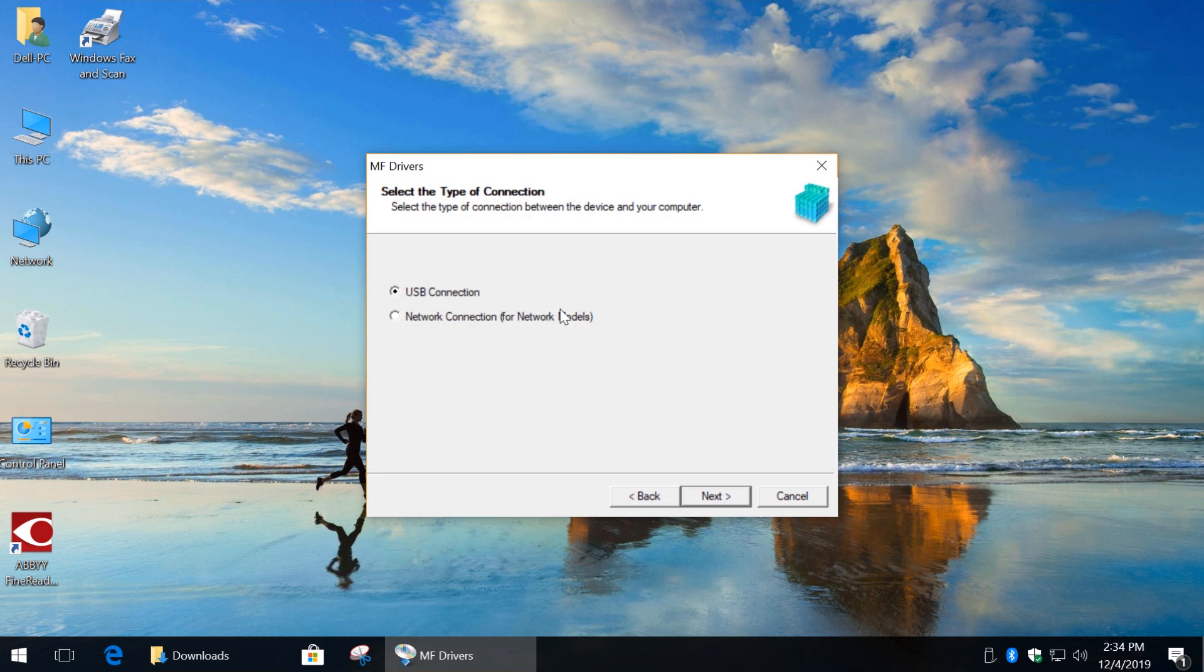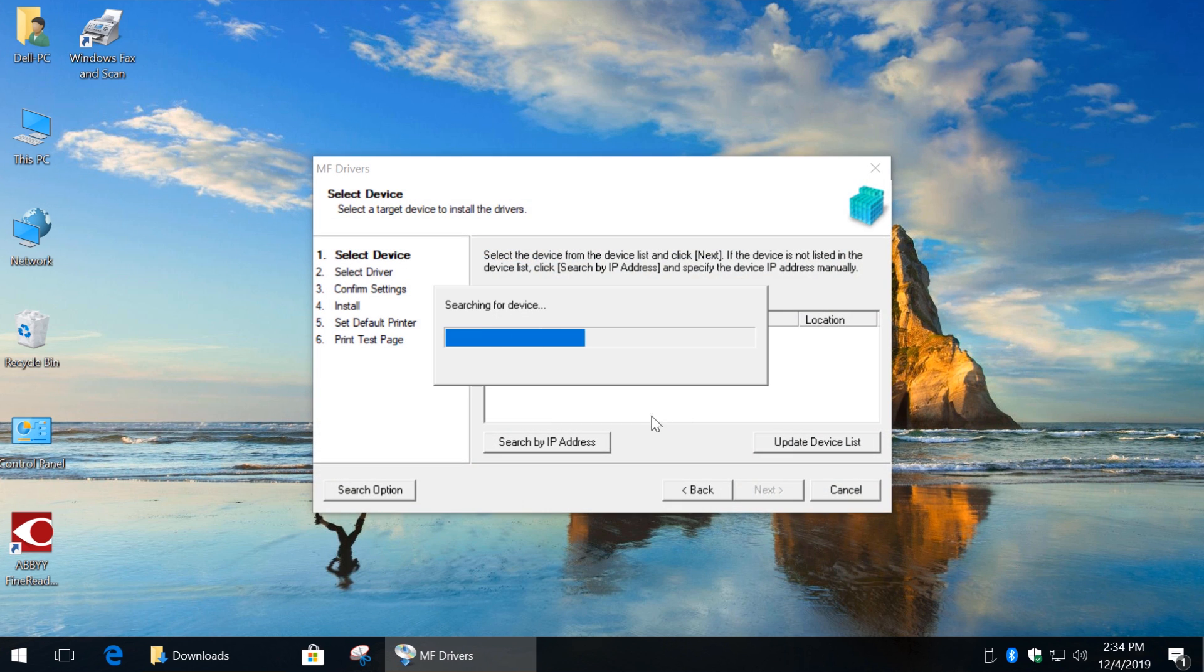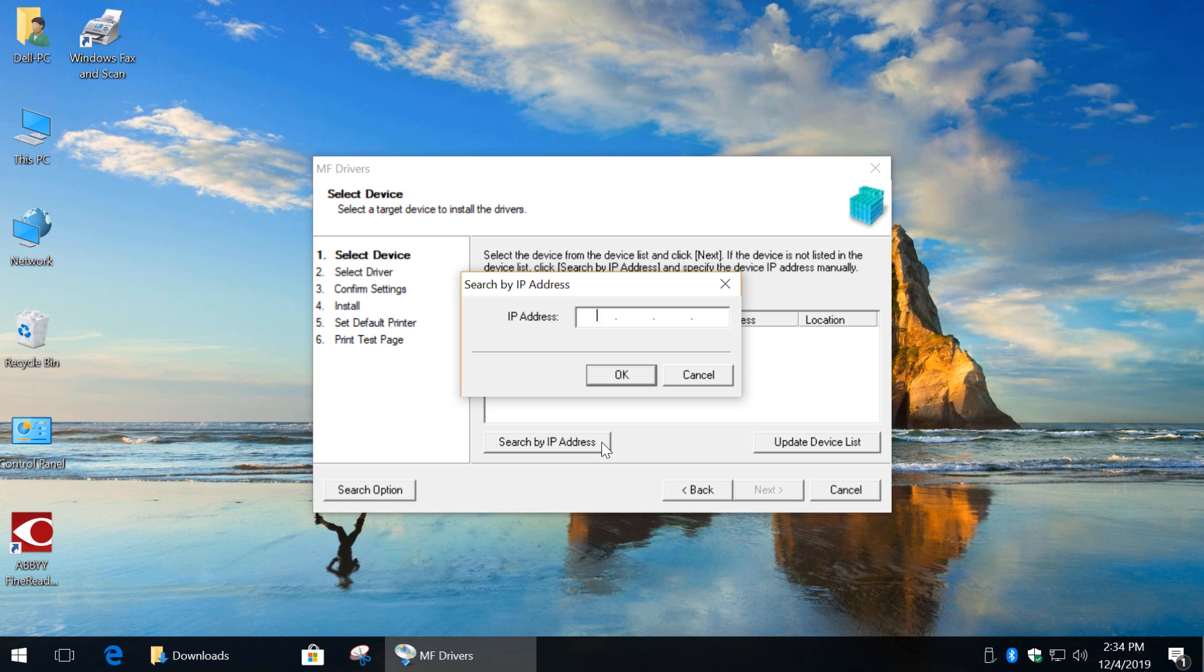Now, simply install the same driver, enter your IP address, basically the same process as for Ethernet connection.